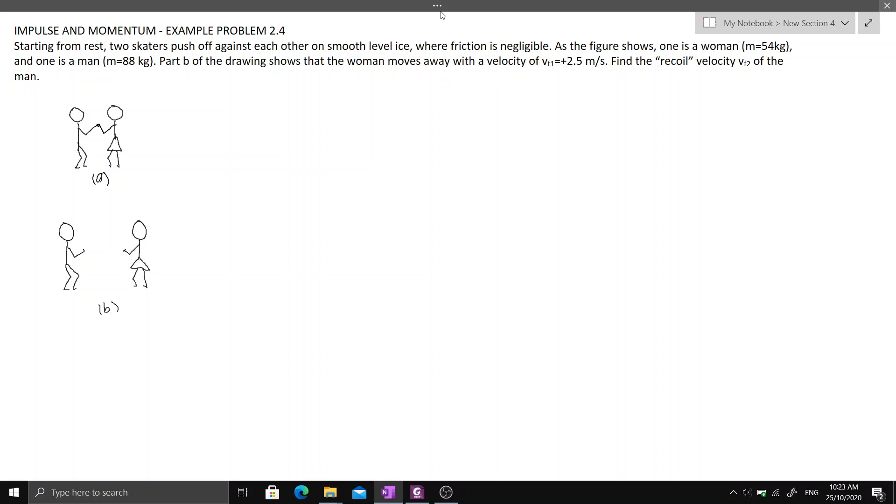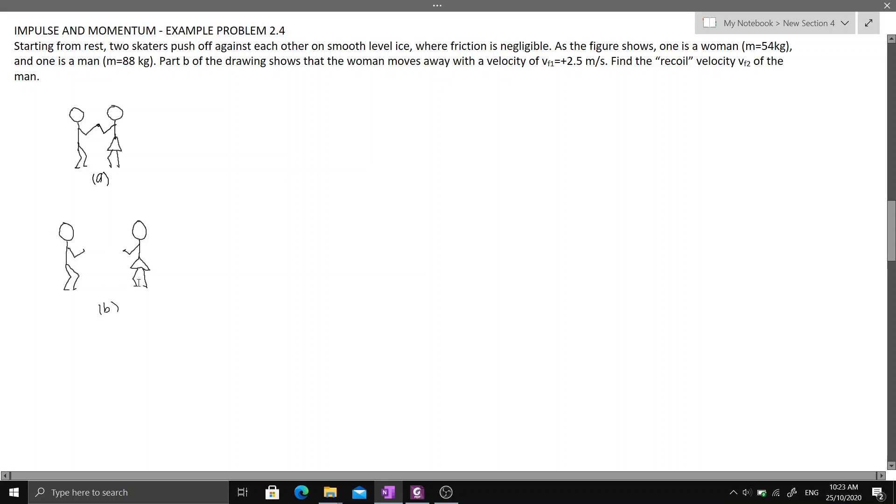Starting from rest, two skaters push off against each other on smooth level ice where friction is negligible. As the figure shows, one is a woman of 54 kilograms and one is a man of 88 kilograms.